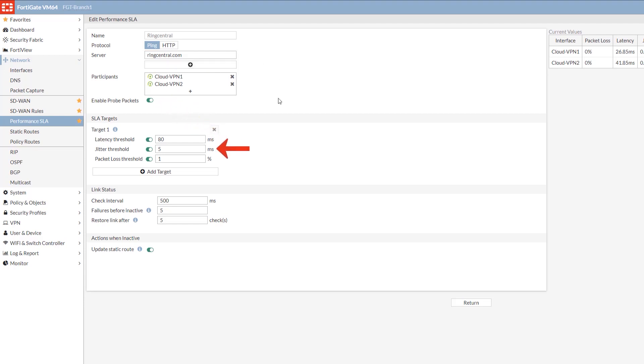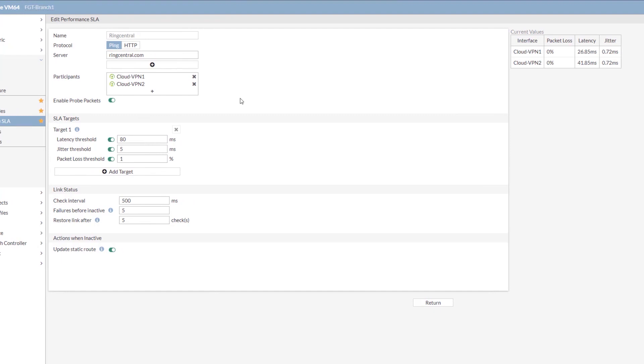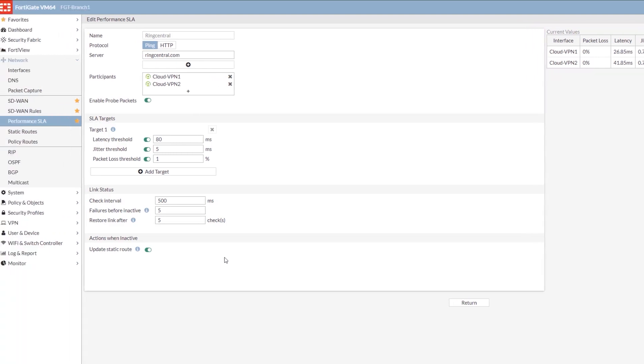The SLA targets here are your settings for latency, jitter, packet loss, and these are used to determine your quality of link. Think MOS score for VoIP. Your link status lets you define your check intervals, your failures before inactive, and your restore link settings to determine when it is safe to fill back to a certain link. These are meant to help you avoid flapping. Update static route is only relevant if the config has a static route pointed towards the SD-WAN interface. We're showing you the current values on the right-hand side to allow you to make informed decisions on your changes. Note that we are capturing sub-millisecond values for applications that are highly sensitive to latency or jitter, for instance.